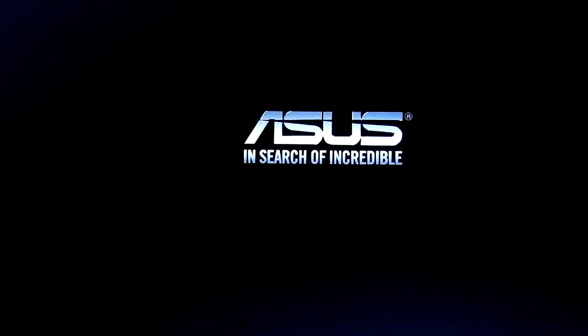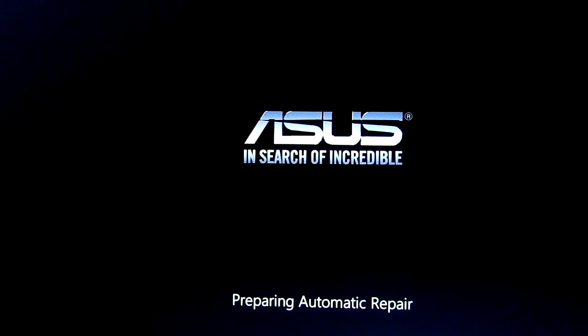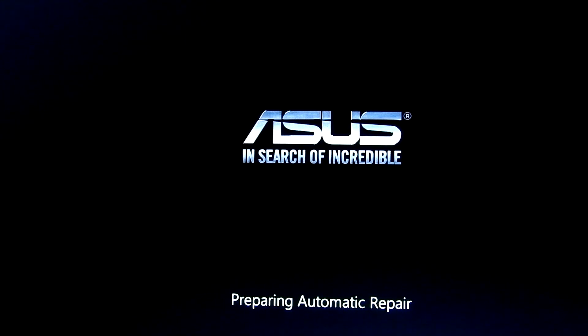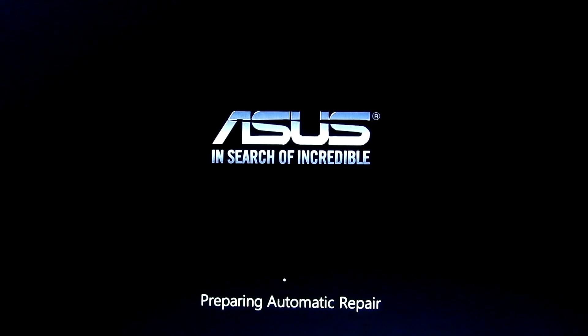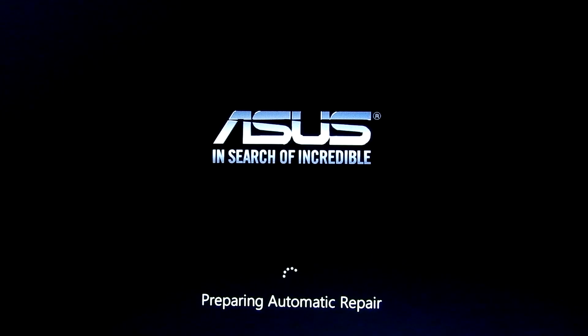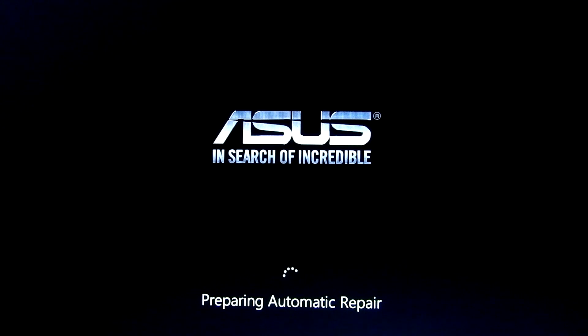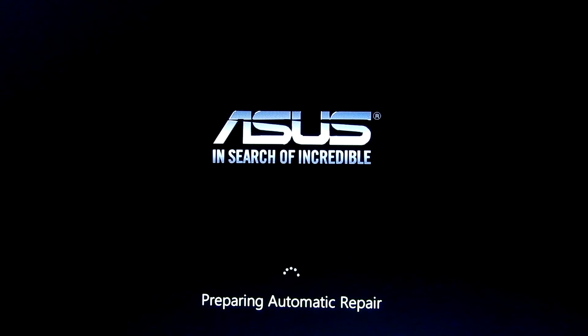This error mainly occurs due to a driver malfunction. An outdated, corrupted, or incompatible driver can cause your system to display this blue screen. Every three or so restarts, preparing automatic repair was showing up under the logo, but seconds later the very same BSOD would reboot my PC.